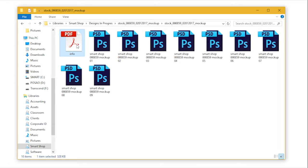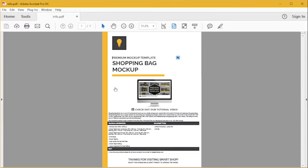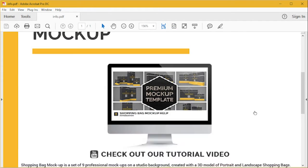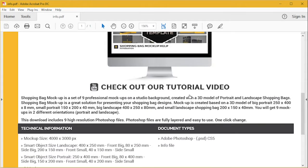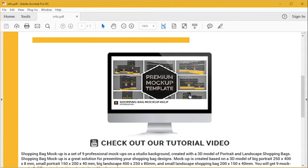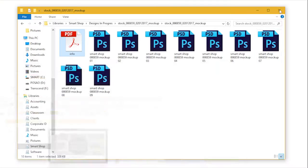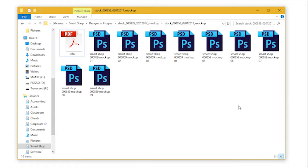The information file holds the general technical information about the template. You can also find the tutorial video here and my email address in case you need any additional help with editing the template.